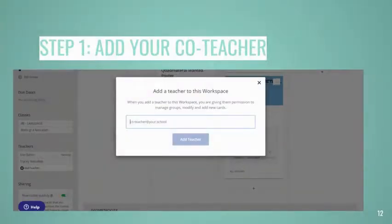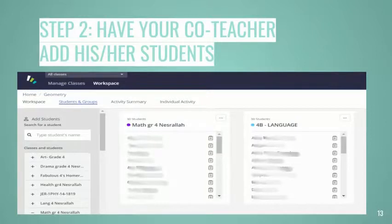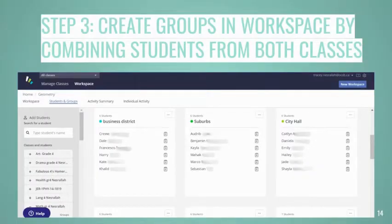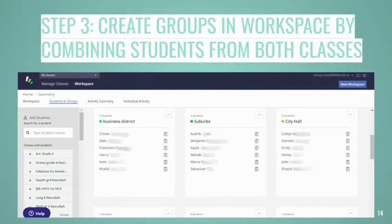How do I create a shared workspace? First, you just add a co-teacher. Then, you have that co-teacher add his or her students to the workspace. This is an important step because once you add that co-teacher, you don't have automatic access to their students — they need to add their own students to the workspace. Once the two classes are in the shared workspace, you can start mixing them up and create groups like you always have, but pull students from each class.